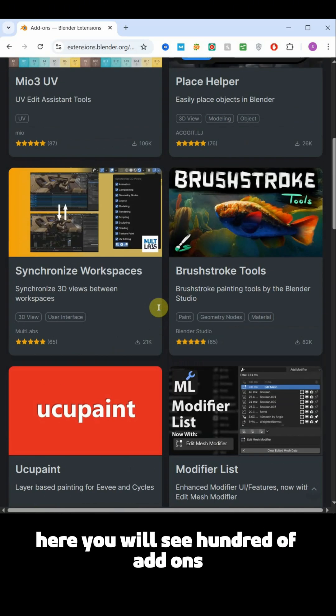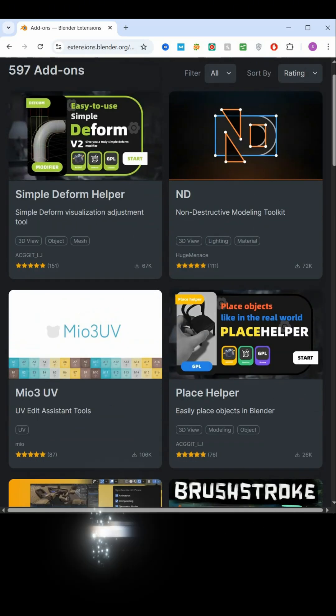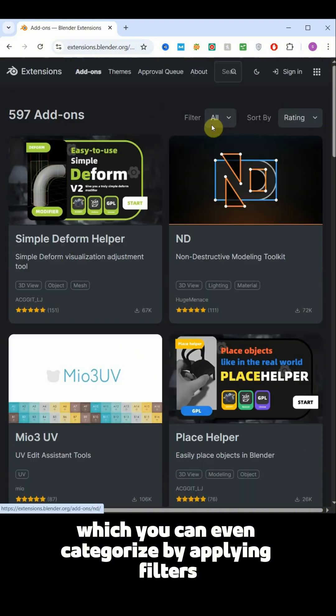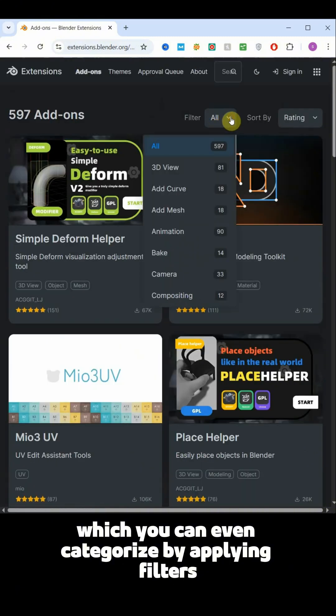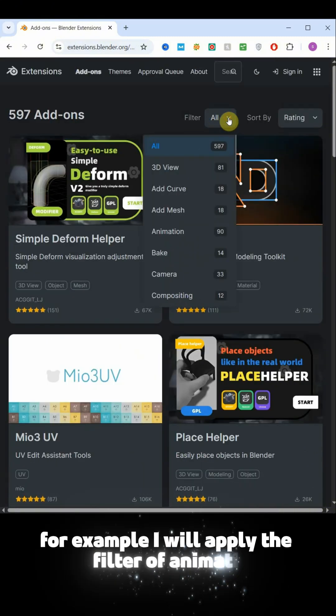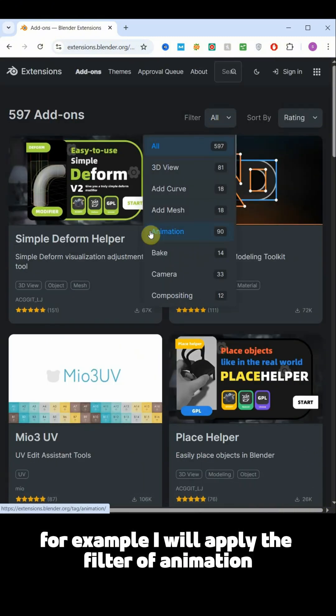Here you will see hundreds of add-ons which you can even categorize by applying filters. For example, I will apply the filter of animation.